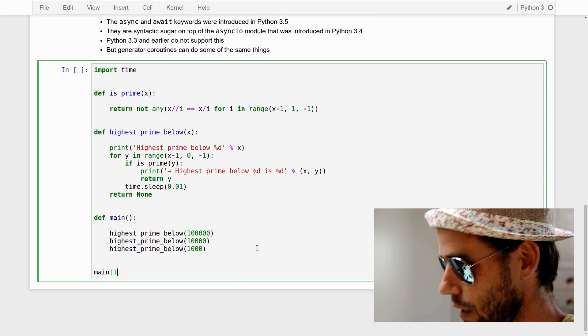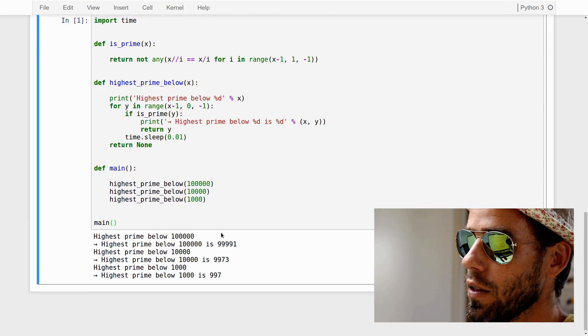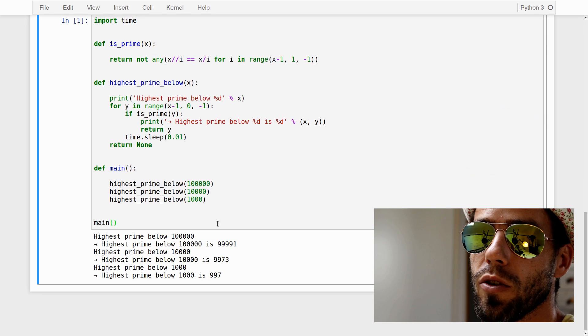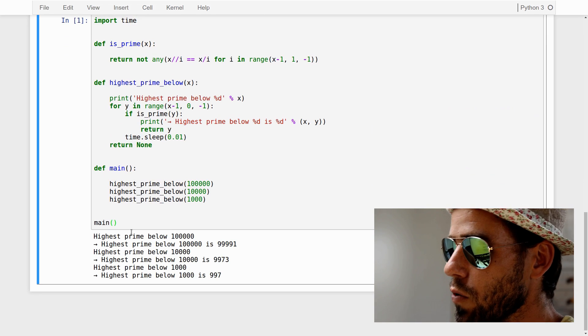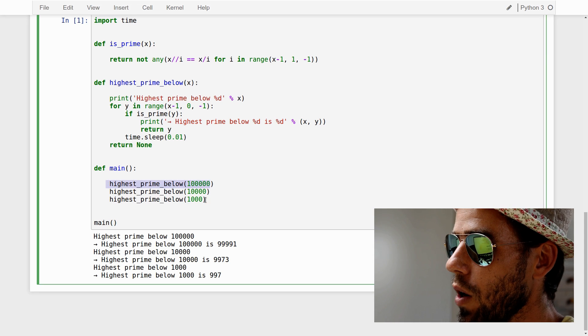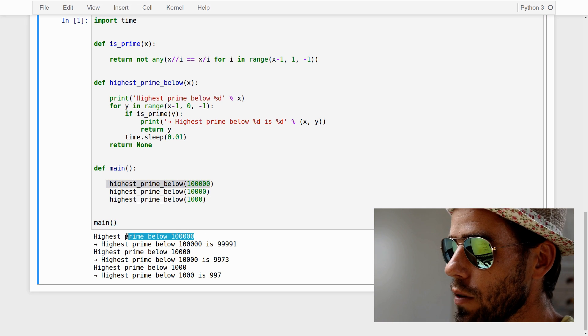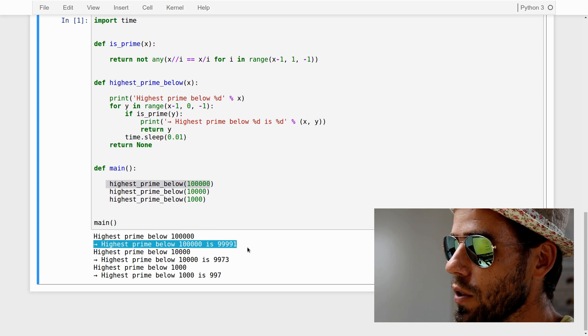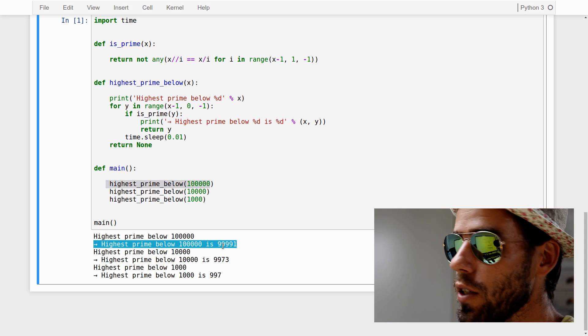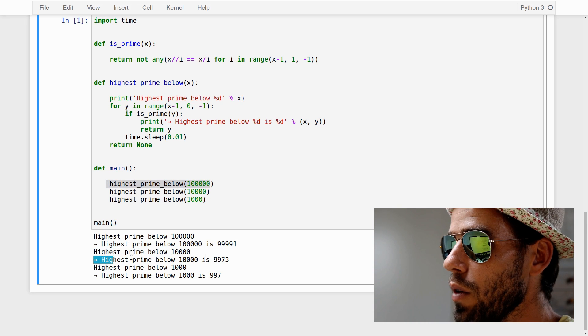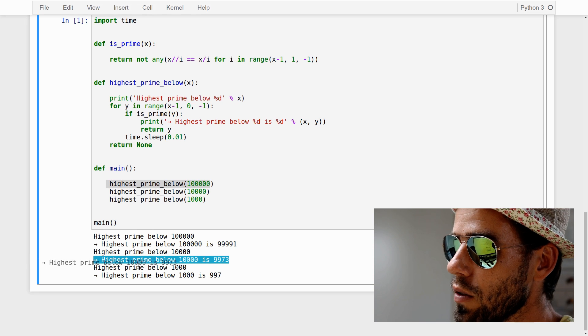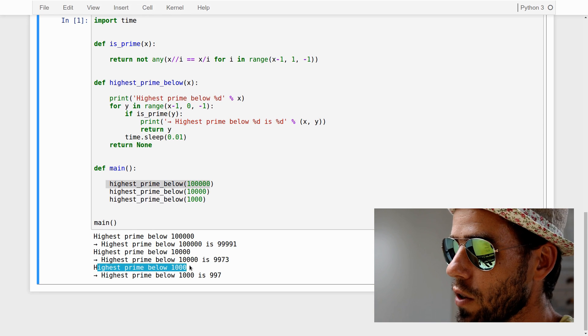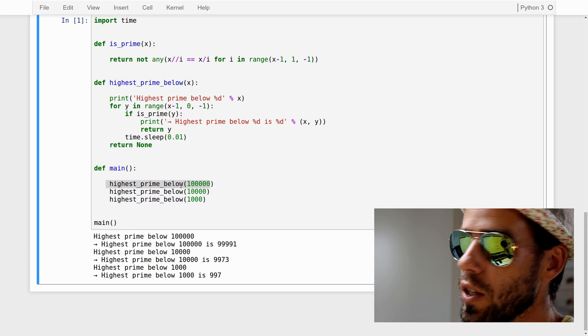Let's see if this works. Yes, this works. And you see the synchronicity of our code. We first call highest_prime_below 100,000, it does its calculation and returns, then we do it for 10,000, it returns, we do it for 1,000, it returns. So this is purely synchronous.